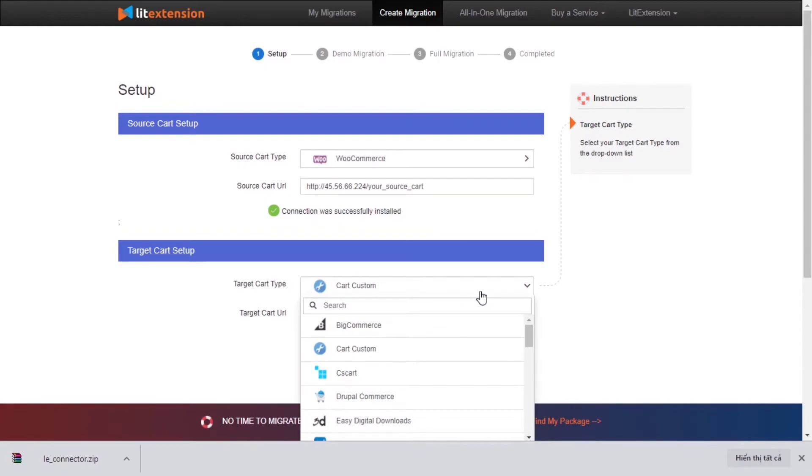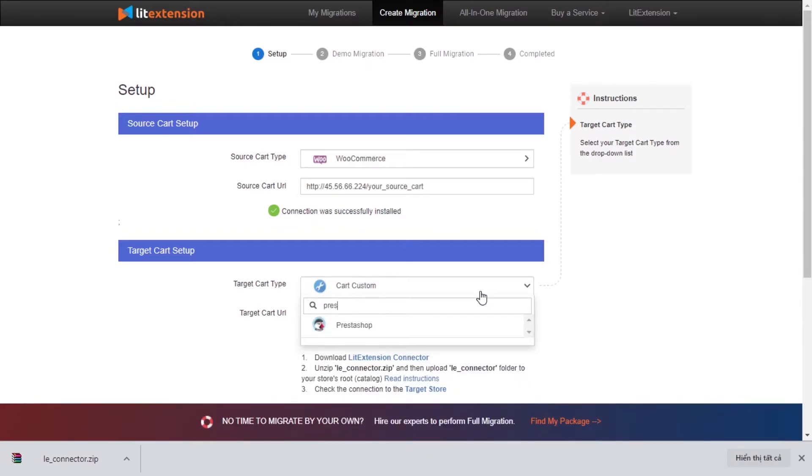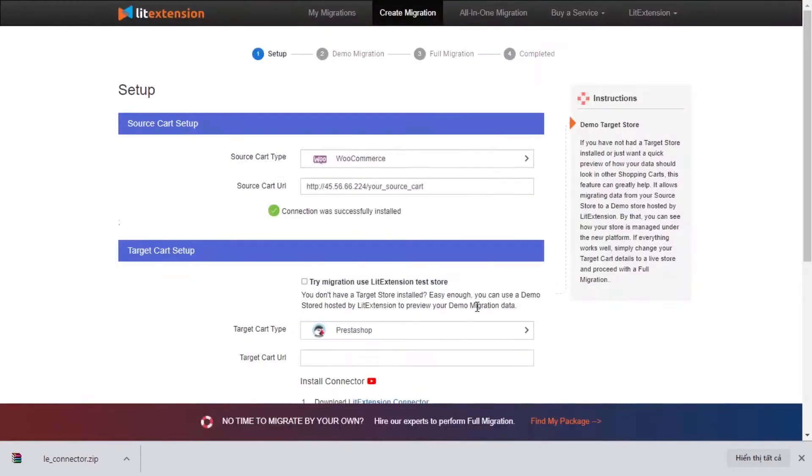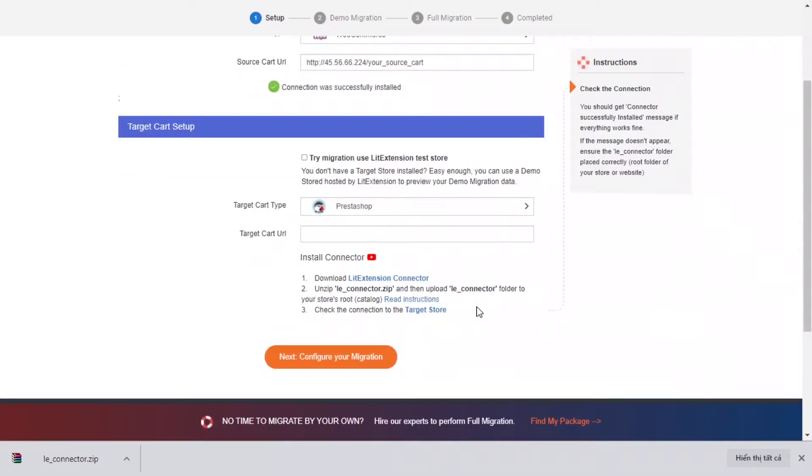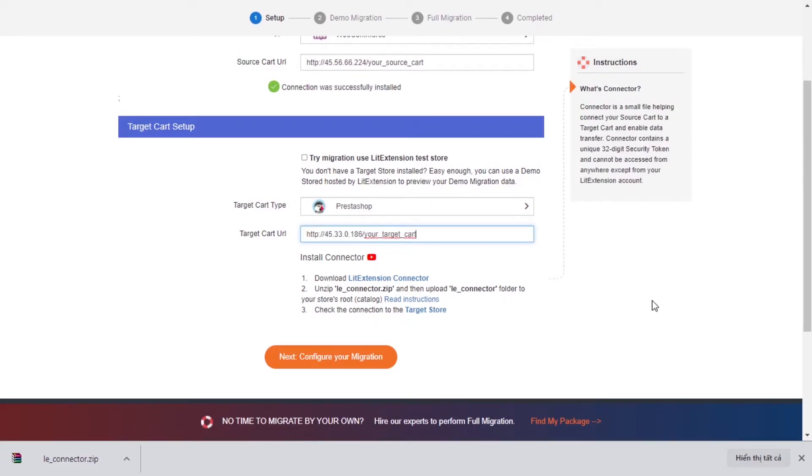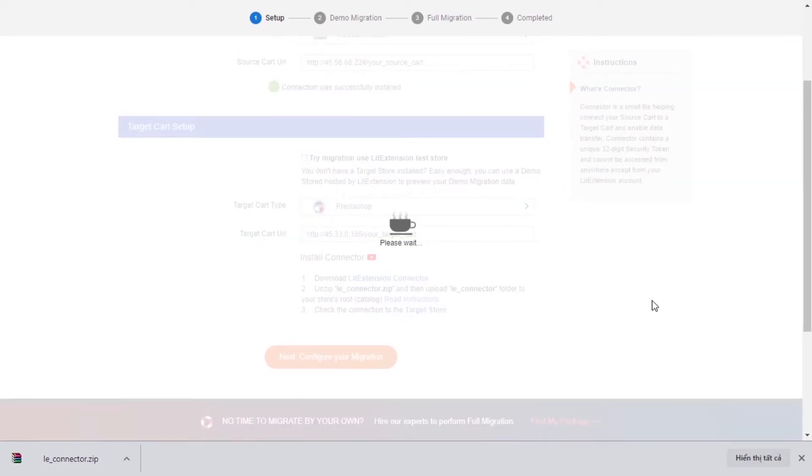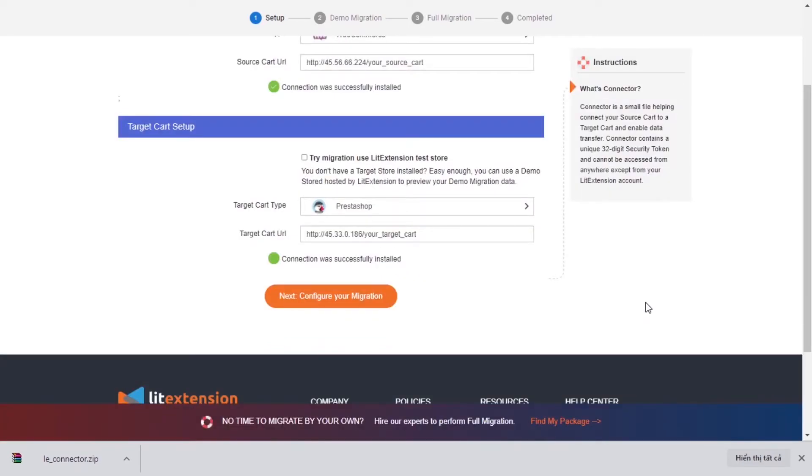Choose PrestaShop as target cart type. Upload the connector to target store's root folder and provide your store's URL. Now click Next and proceed to the next step of the migration process.